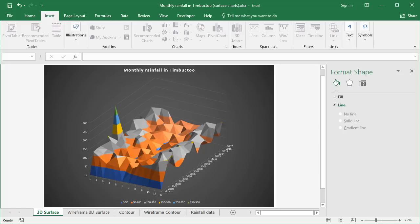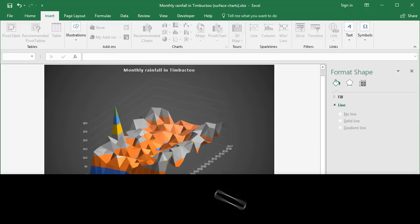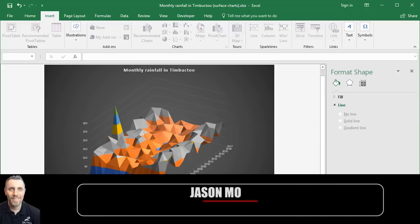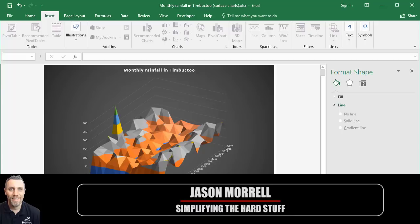3D surface charts, like the one we see here, help you to spot anomalies or outliers in your data. My name is Jason Morrell, and I want to show you how, when, and why to produce this type of chart.